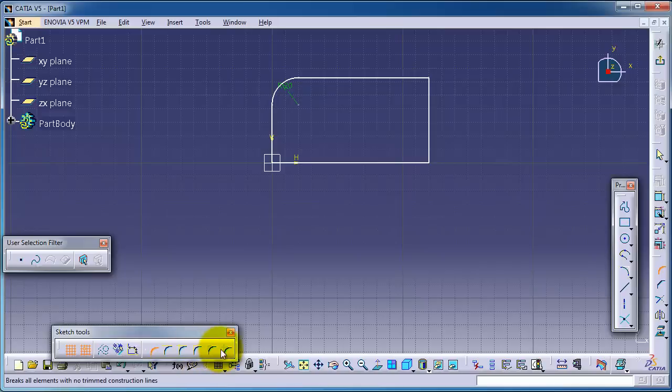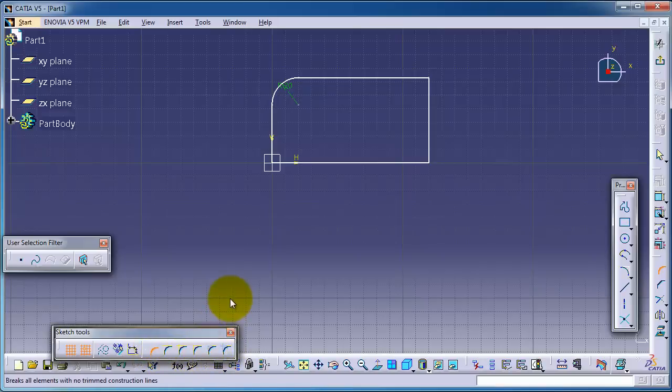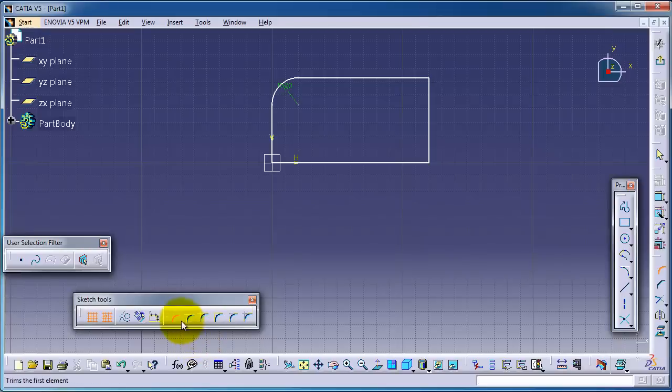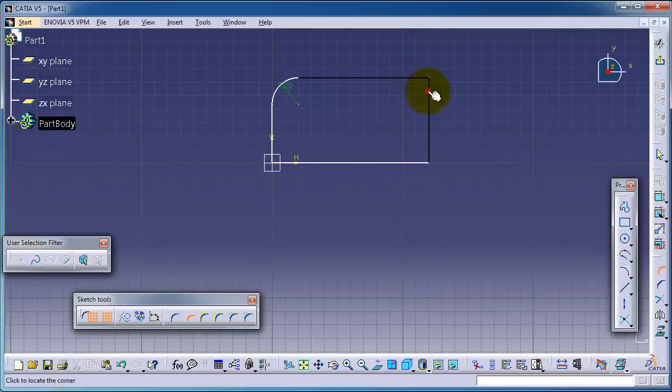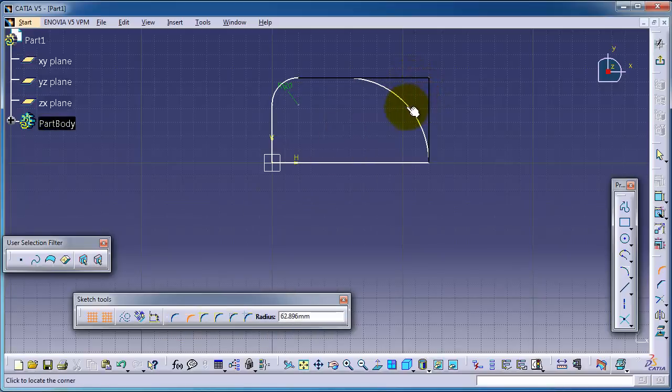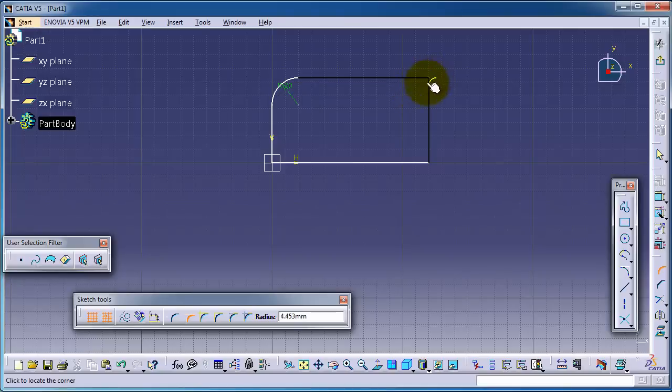You can have a look and understand which ones can be used. So for example, if you use this type, you can choose one line, second line, and it will be